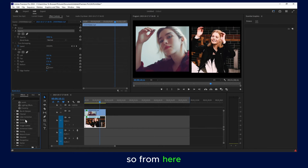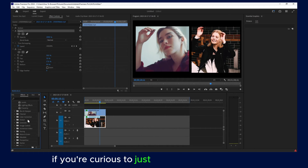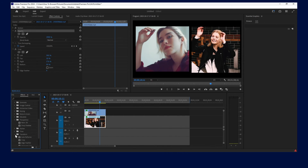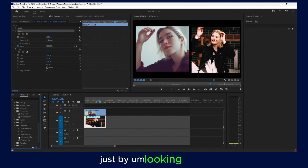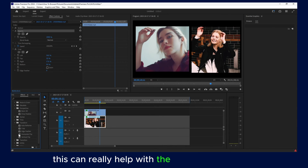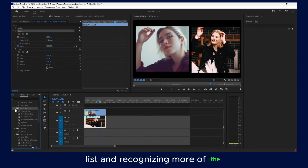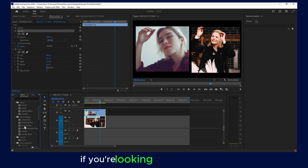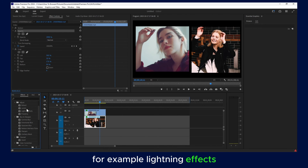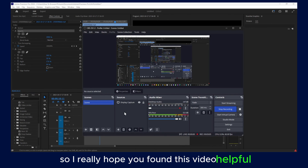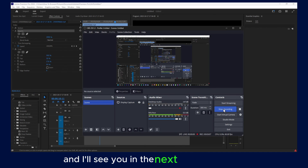If you're curious, just browse through this list because you're going to find a lot of things you'll need later on. Just looking through this can really help you familiarize yourself with all the settings. For example, there are Lightning Effects, Extract, Invert, and many other things. I really hope you found this video helpful — make sure you subscribe and I'll see you in the next video.